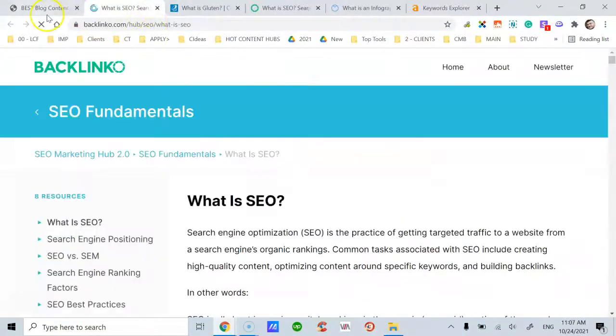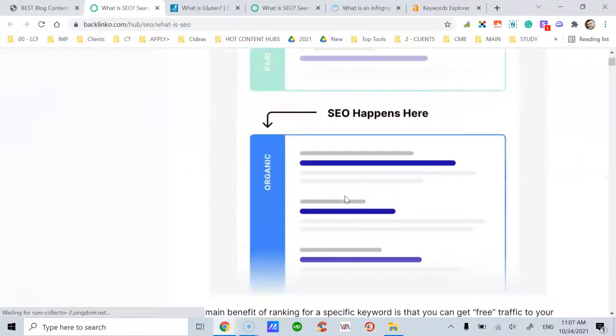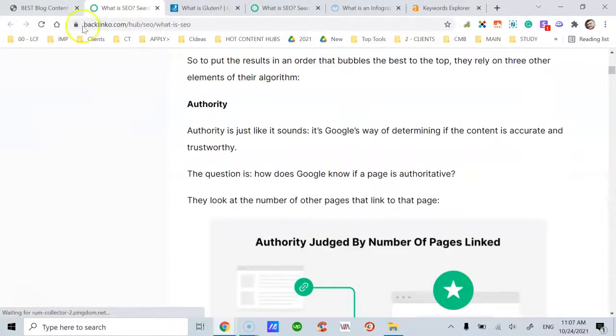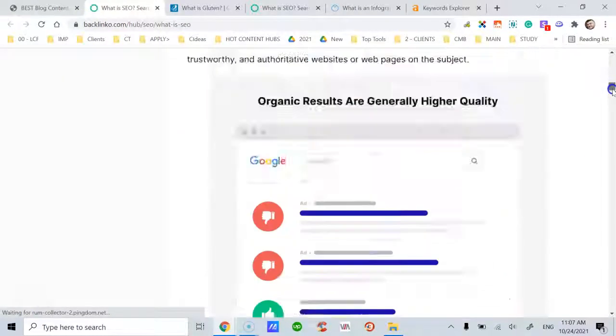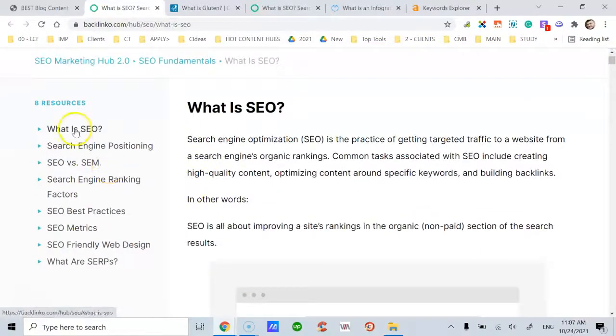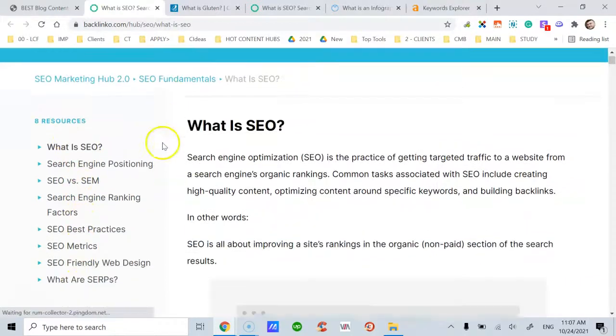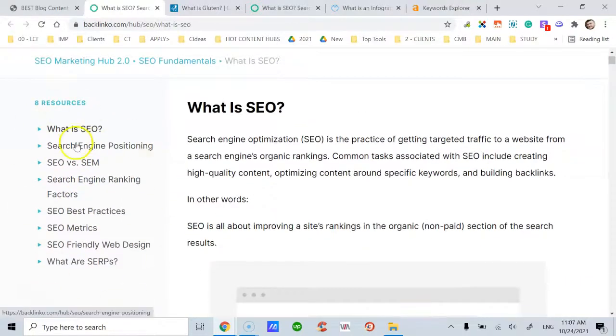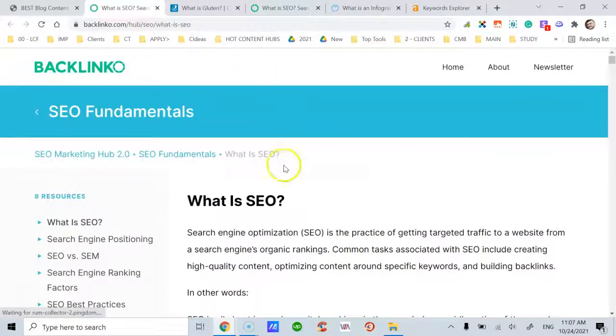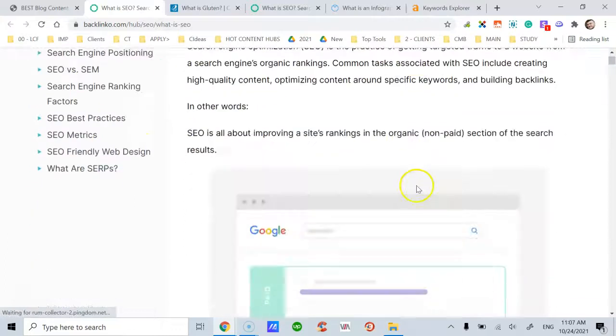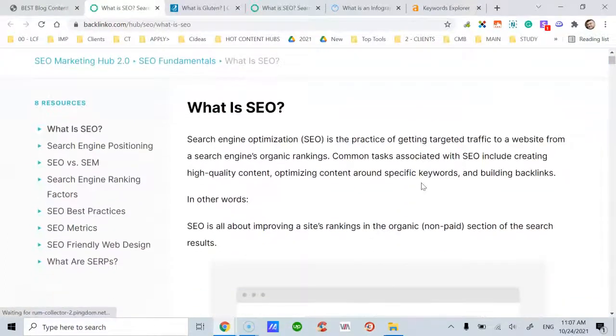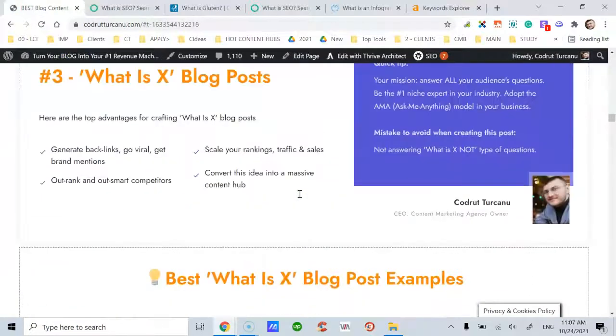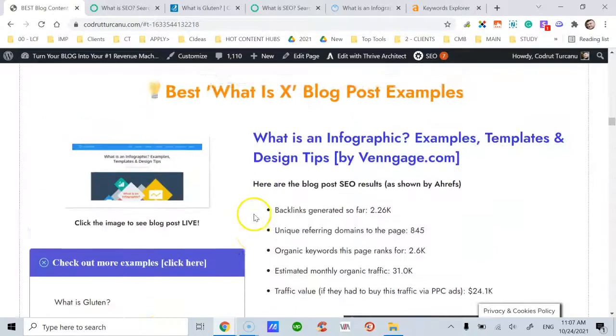Another one is in the SEO industry from Backlinko. They are big on graphics as well. Notice the section on the right side. Looks like this post is part of a Content Hub. And this gives you ideas on how you can transform this type of post into a Content Hub itself, just as I shared here.